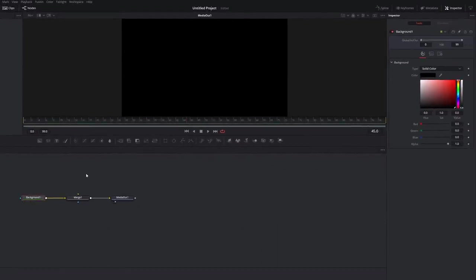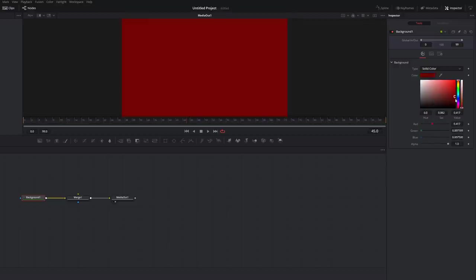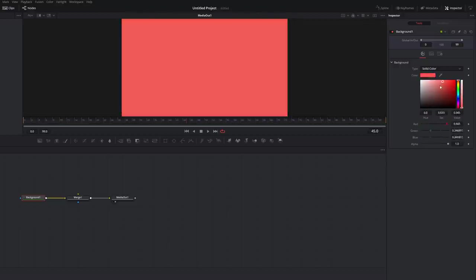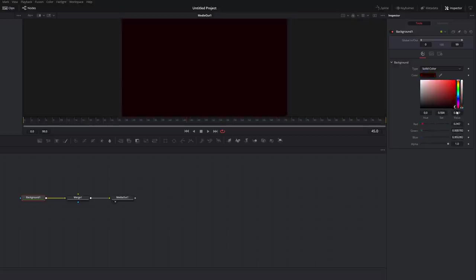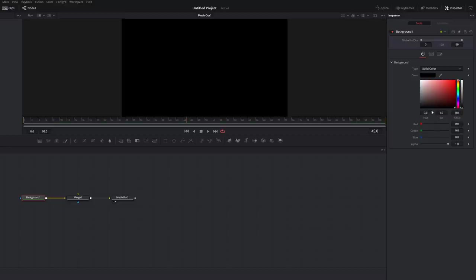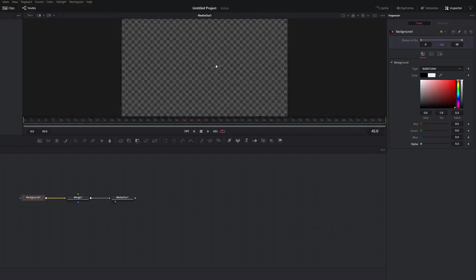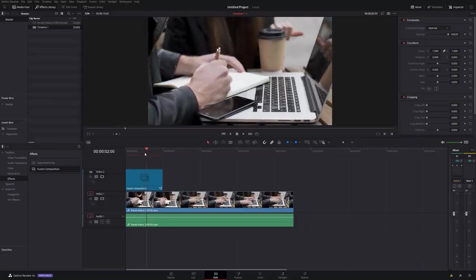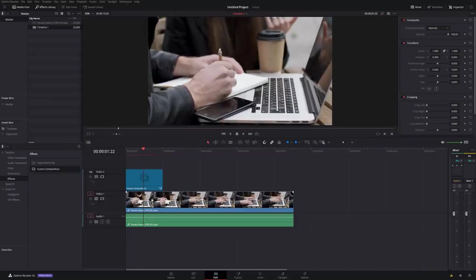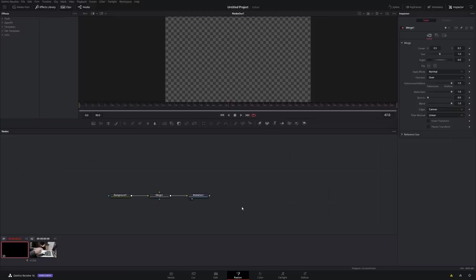Click on the background node and in the inspector you've got this little colour picker. We actually want this to be transparent or see-through, so put the colour right down to the bottom so it's completely black, and then down here you've got alpha. Alpha at one means it's opaque so you can't see through it, so reduce that all the way down and you get this checkerboard effect which means it's now see-through. If we jump into the edit tab, we don't have a black screen anymore — we can actually see the footage underneath our Fusion composition.